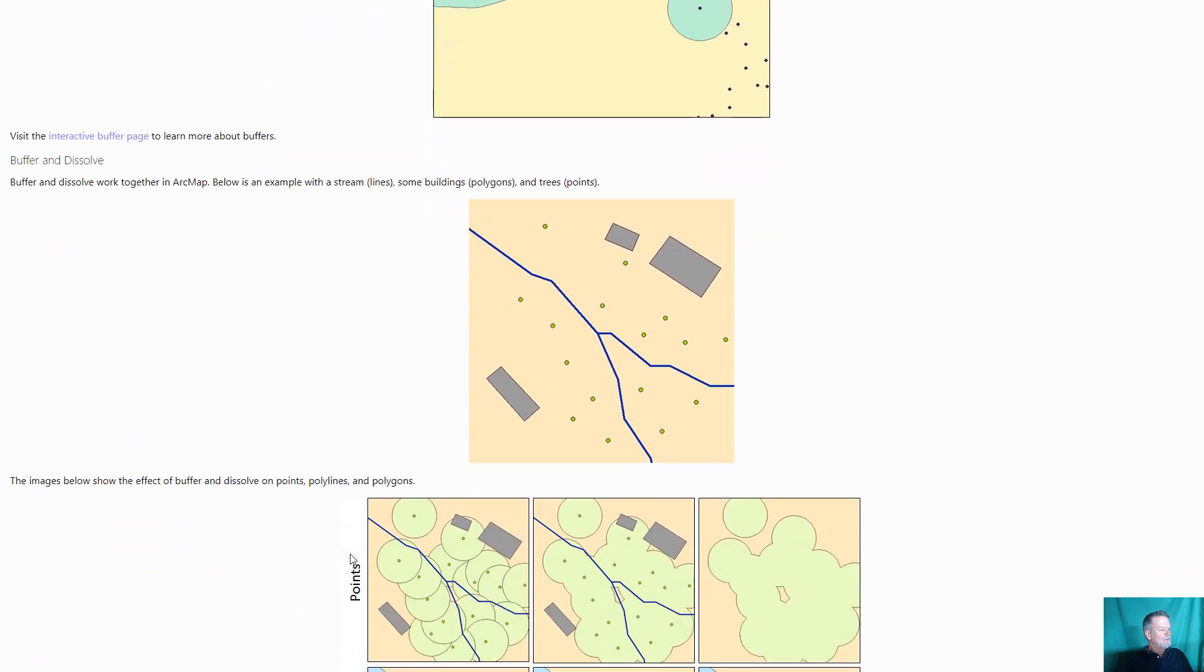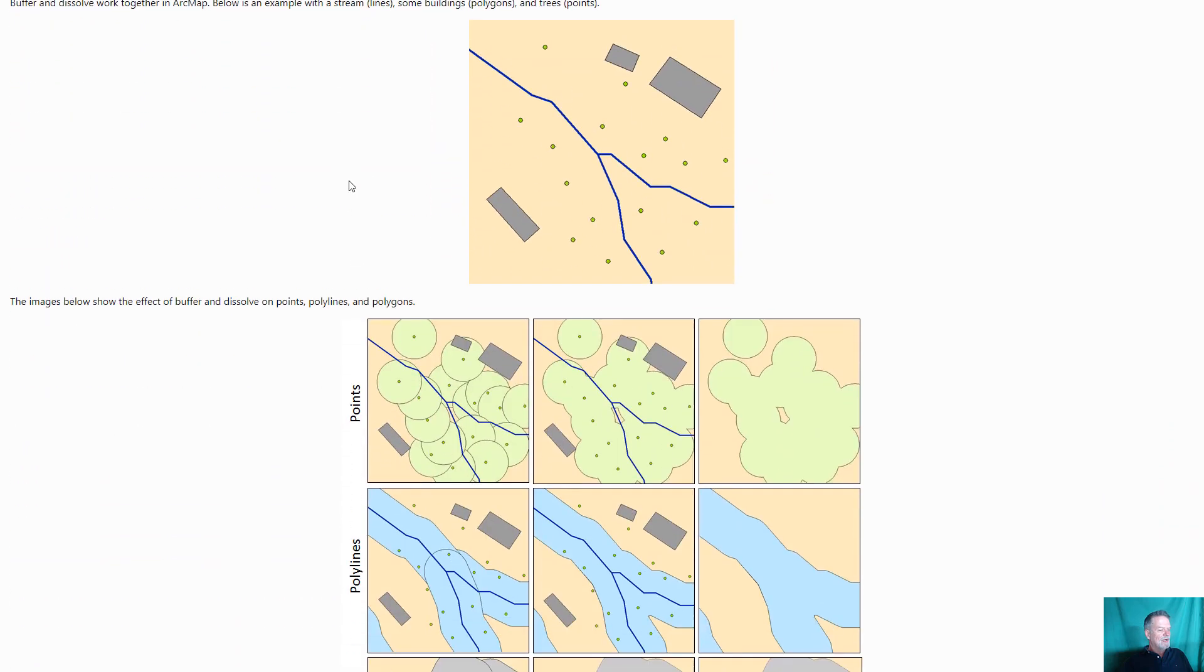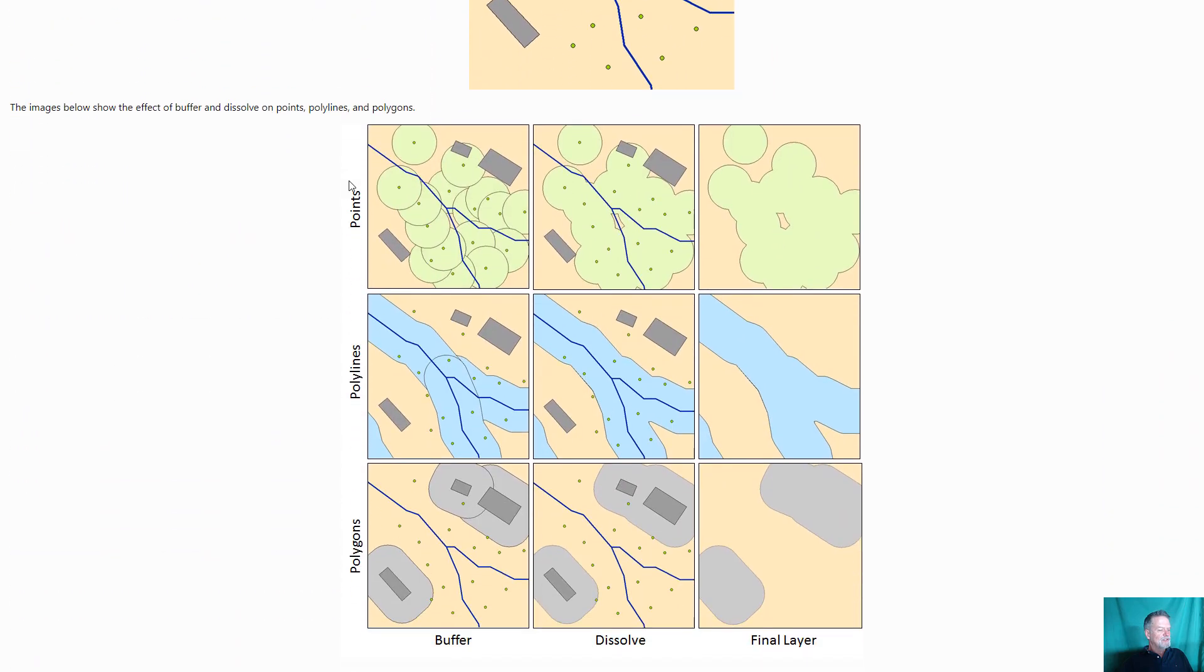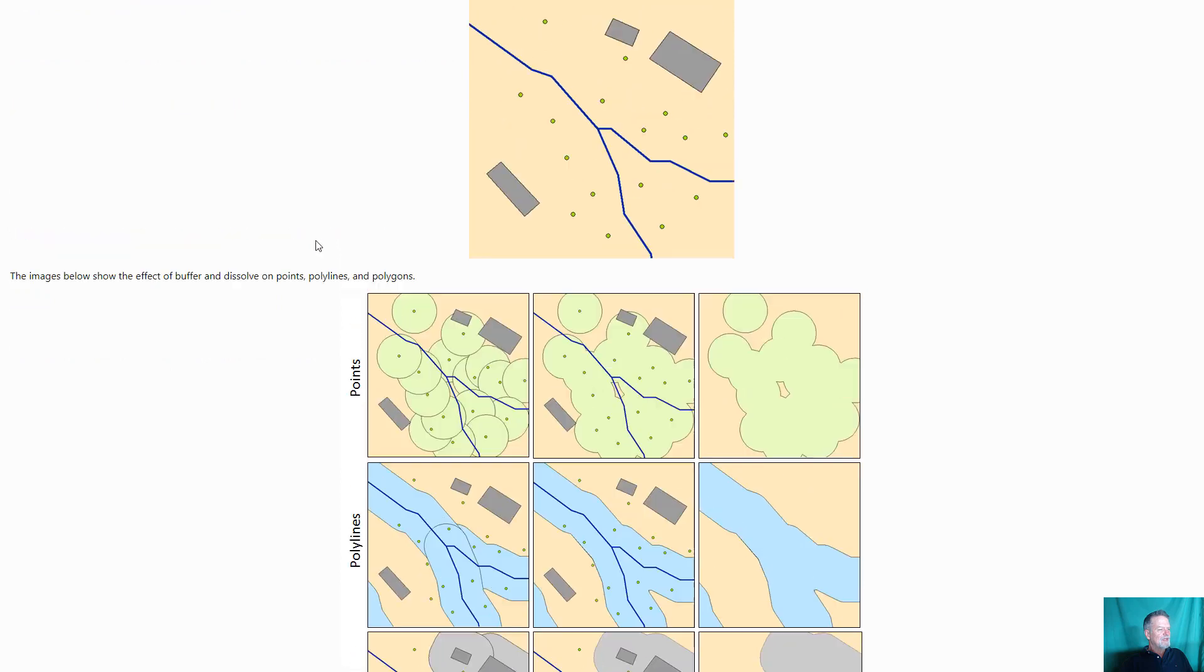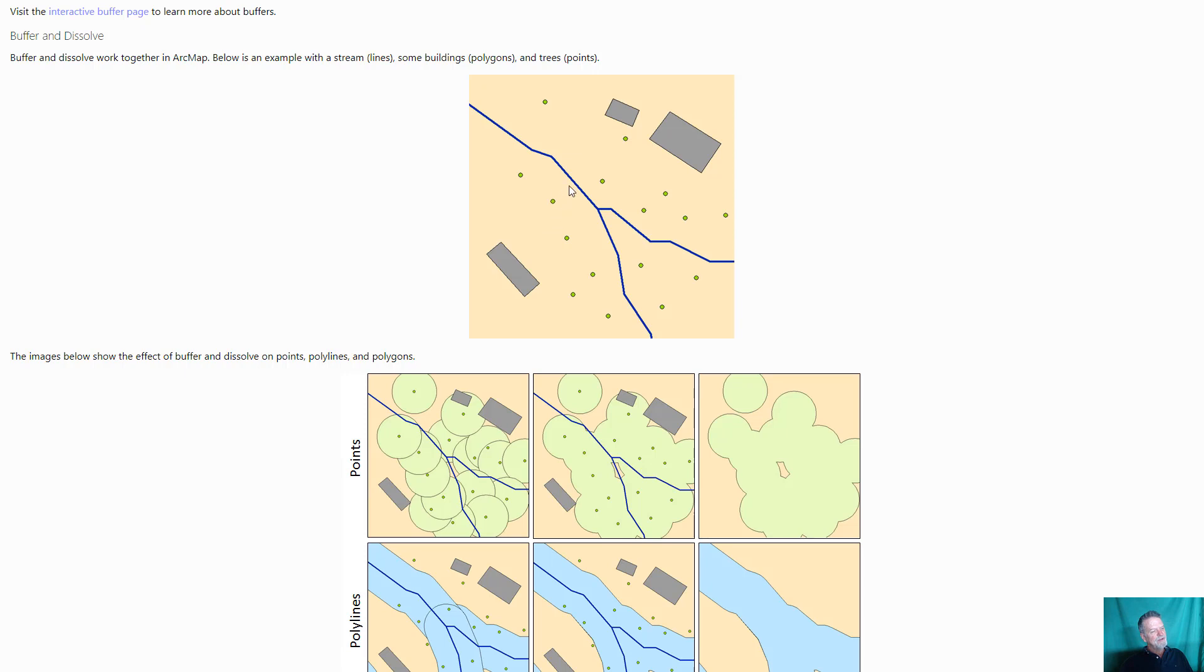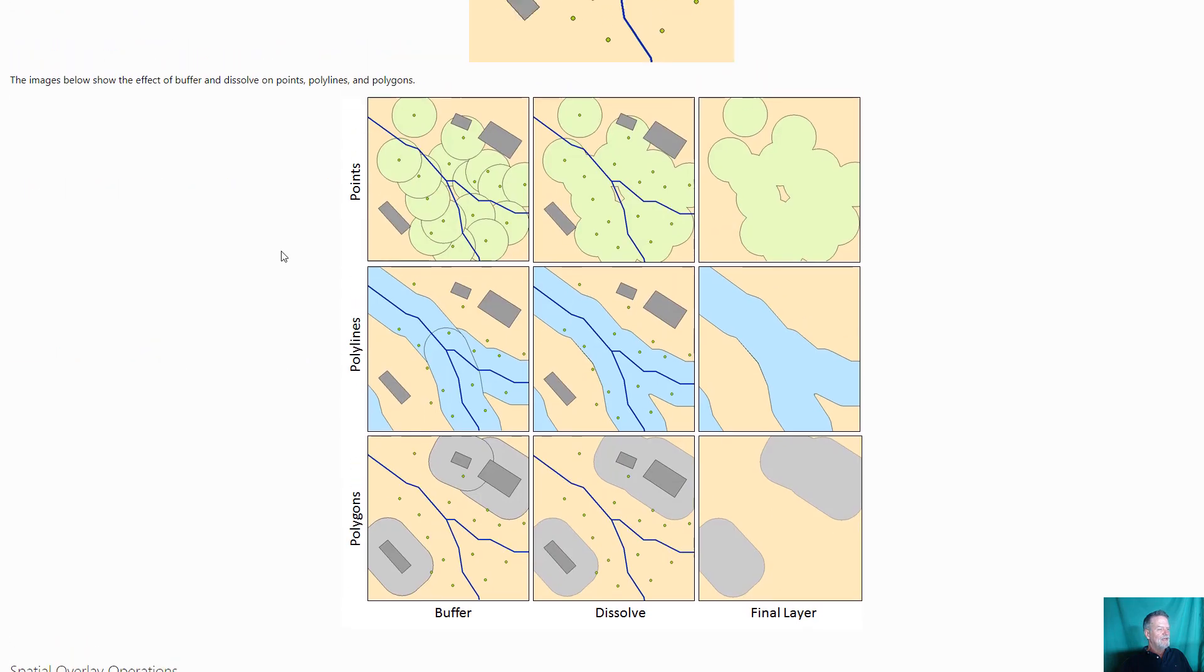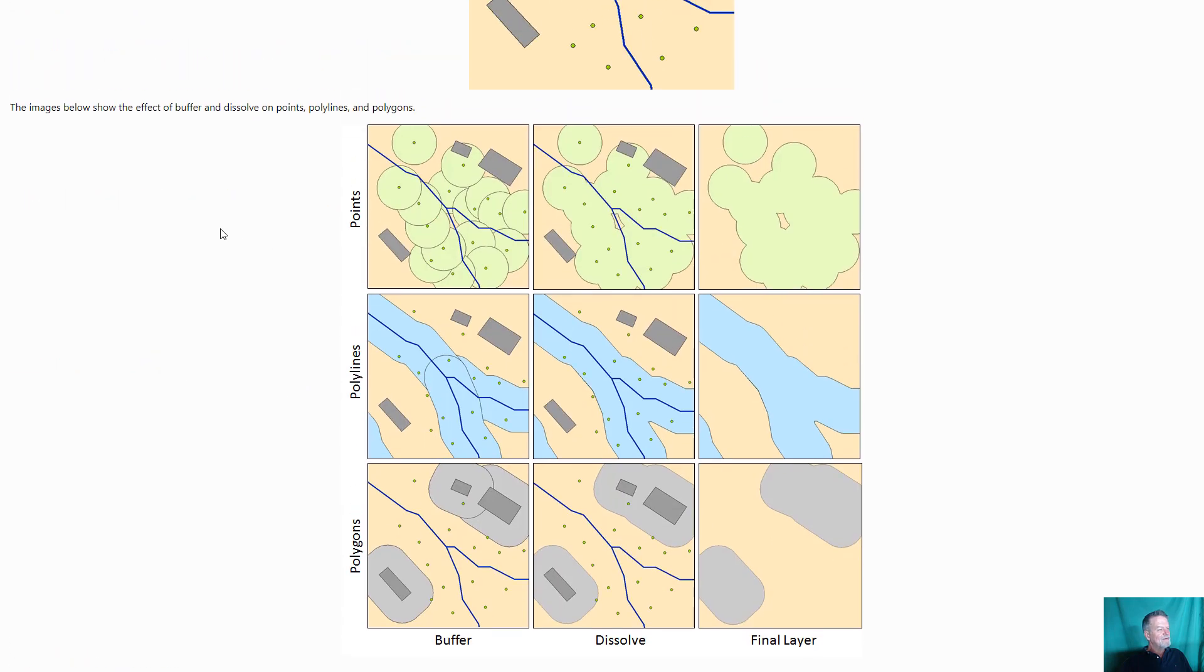Here's an example where we show if you take this dataset which has some points, maybe a stream that's polylines and then some buildings that are polygons. If you buffered around that, like say you wanted to see if we could harvest these trees, see if they were within 30 meters of the stream, or see if you had a fire clearance from these buildings that was a certain distance to the trees, then you could go ahead and do a buffer.